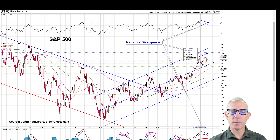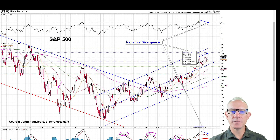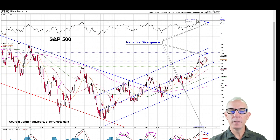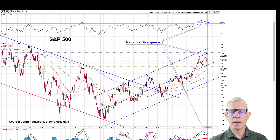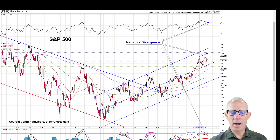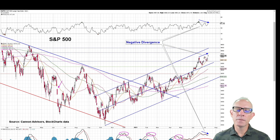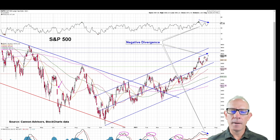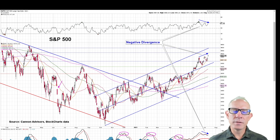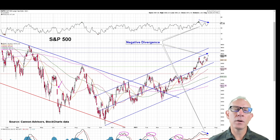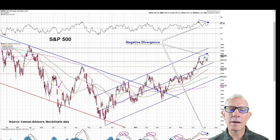When we're seeing price action continuing to rise, yet we're seeing RSI and MACD not rising — in fact, maybe even falling from their peak — that can serve as an early warning sign to just have a little bit of caution.